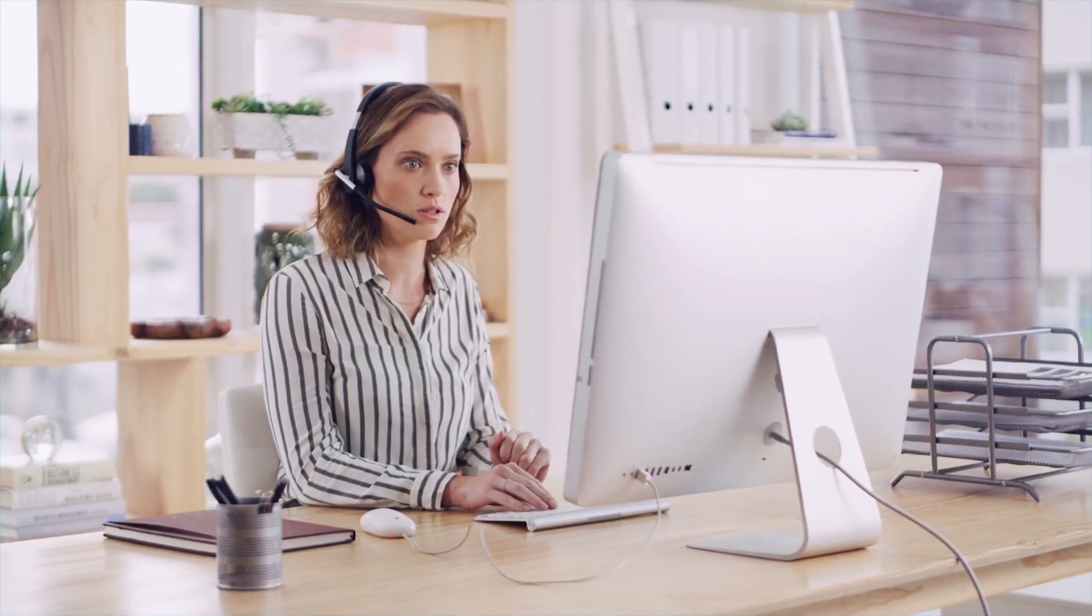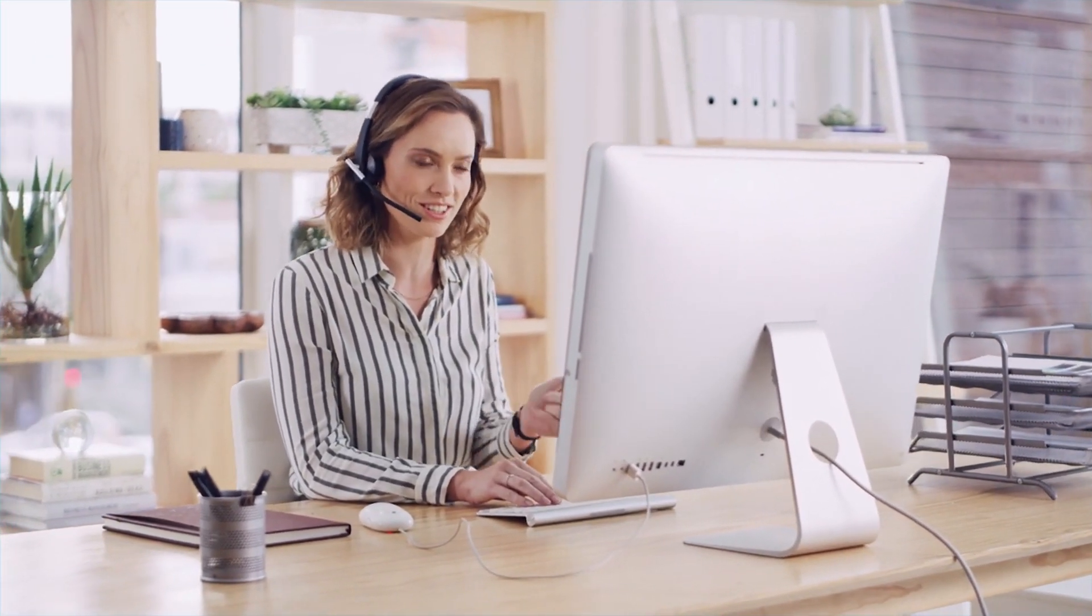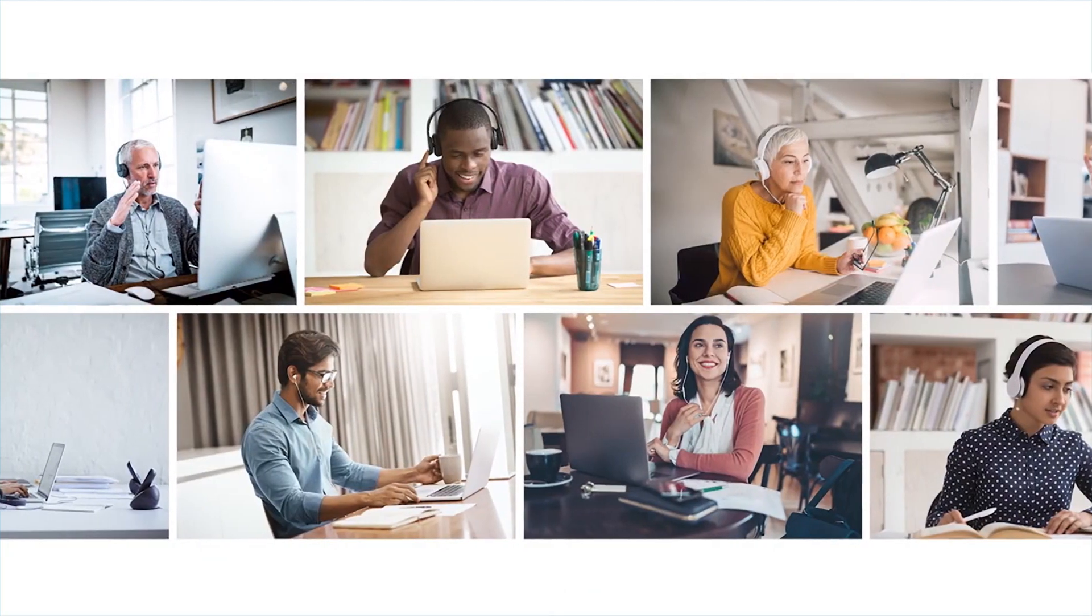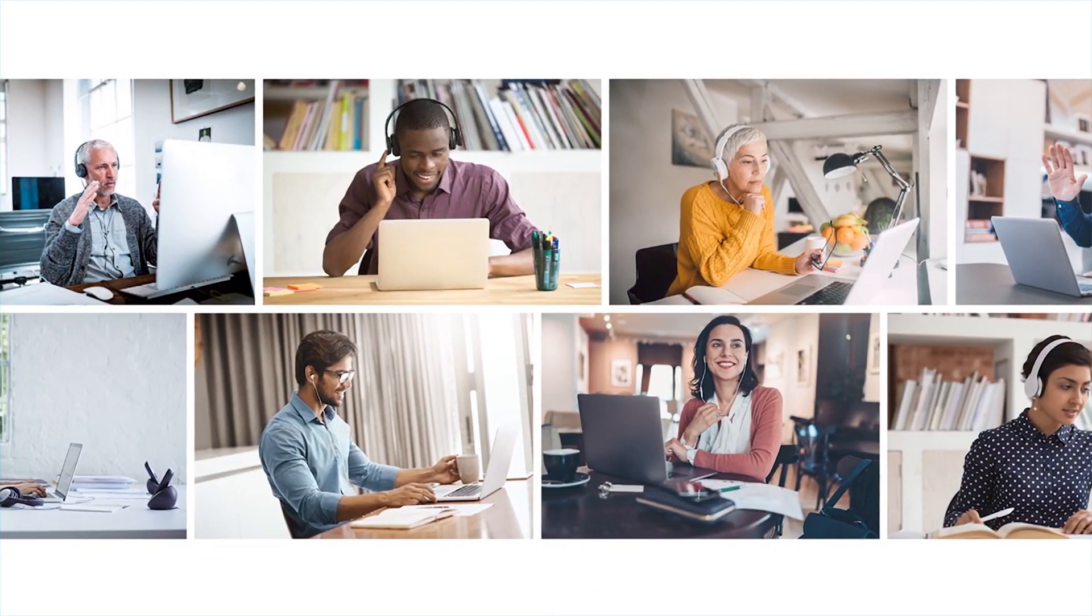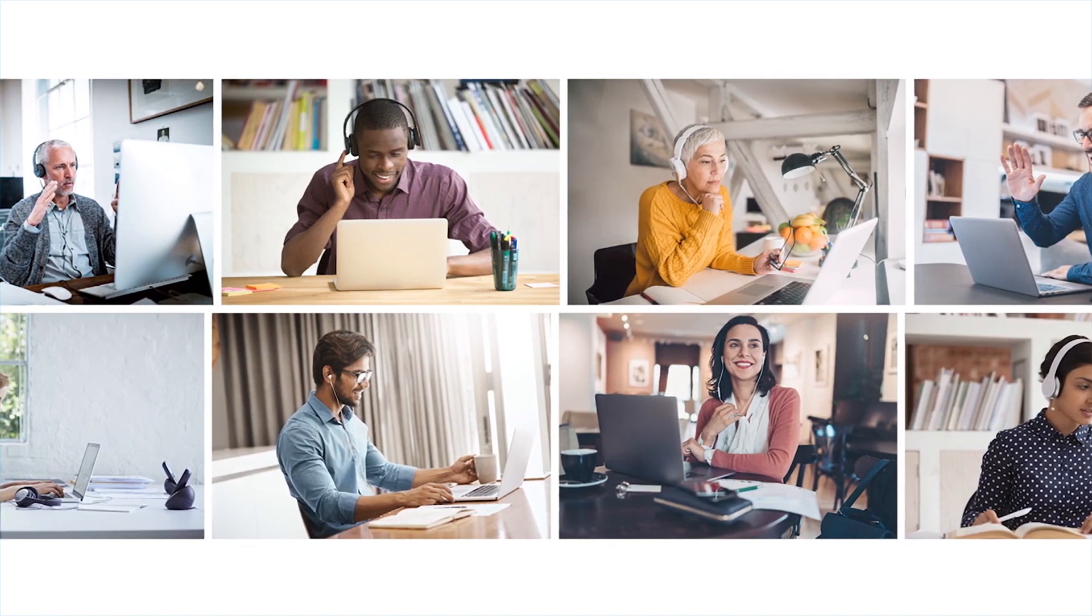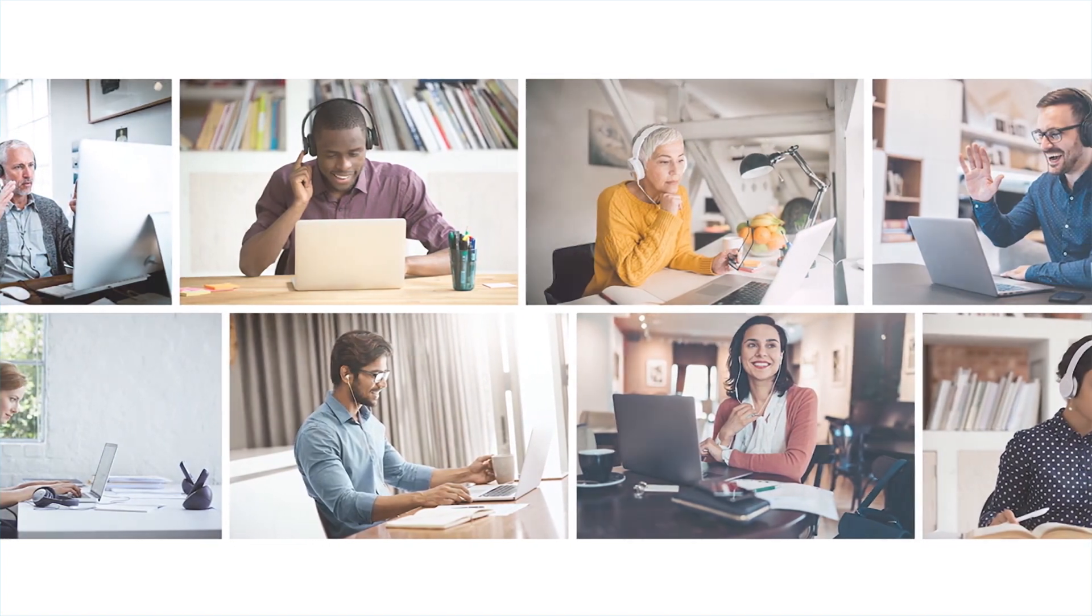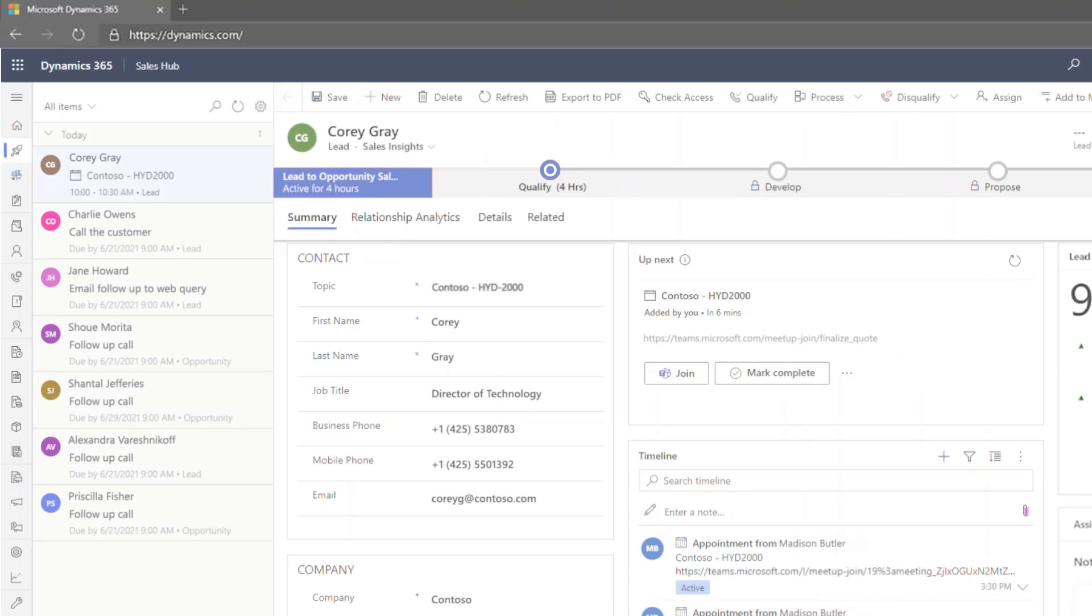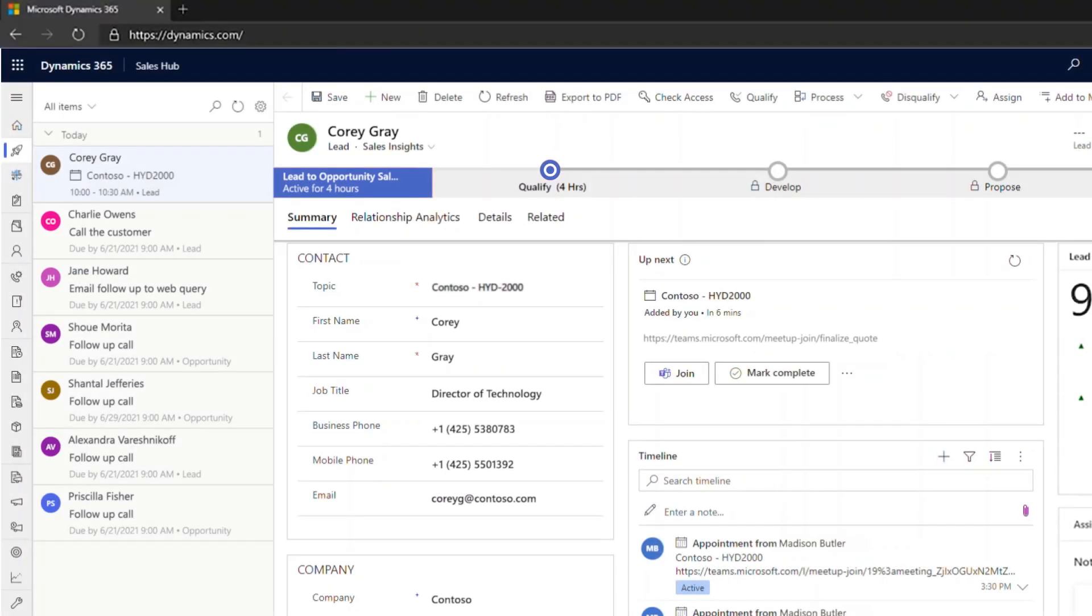With more sales interactions happening virtually, sellers need digital-first solutions to support their customer conversations. Conversation intelligence within Dynamics 365 Sales and Microsoft Teams acts as your digital assistant, allowing sellers to focus on the customer conversations while the solution takes care of capturing action items and surfacing valuable business insights in real time.